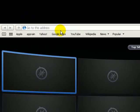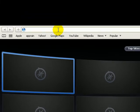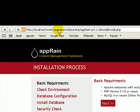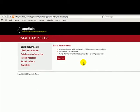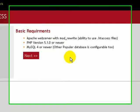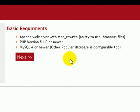In its first step, it's showing the basic requirements that we need. We need Apache web server with ability to run .htaccess file, that is mod_rewrite access, PHP version 5.1.0 or higher, and MySQL 4 or higher version.